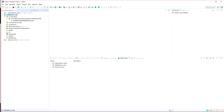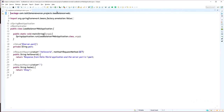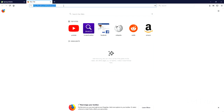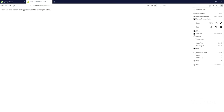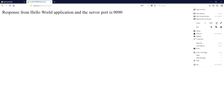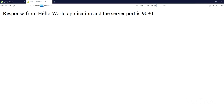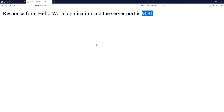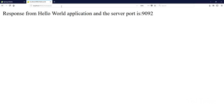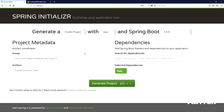I hit the /allow-world API in the web browser to make sure the application is working fine. It returns the server.port from 9090. Changing the port to 9091 returns the response from the 9091 port, and then 9092. So we have multiple instances running on different port numbers.